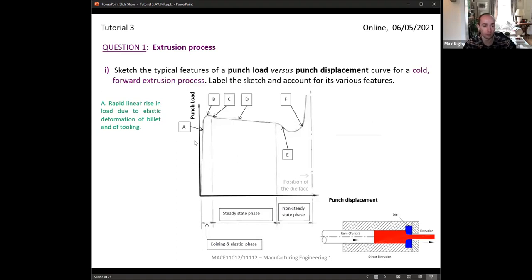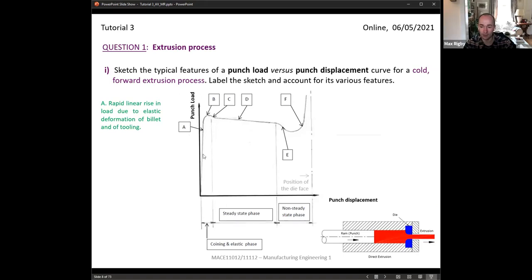A typical cold extrusion punch load versus displacement curve will vary depending on the exact material, geometry, and process, but it will look something like this. There are several important features. First, as we bring the ram in, it makes contact with the billet material. In section A, we have a rapid rise in punch load as both the ram and the material begin to elastically deform — a very small amount of displacement but a significant increase in load.